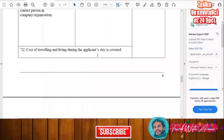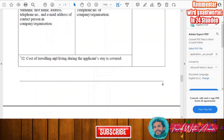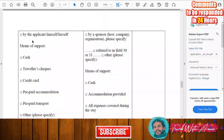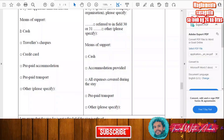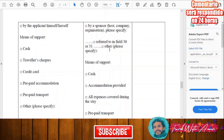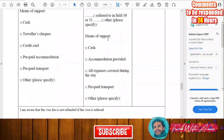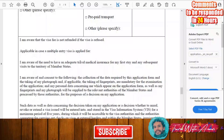For cost of traveling and living during the applicant's stay: indicate how you will cover your costs — by yourself or by a sponsor. If you are covering it yourself, check the appropriate box and specify how: by cash, credit card, or another means. If someone invited you, such as a host or company, fill in the means of support they will provide to you.